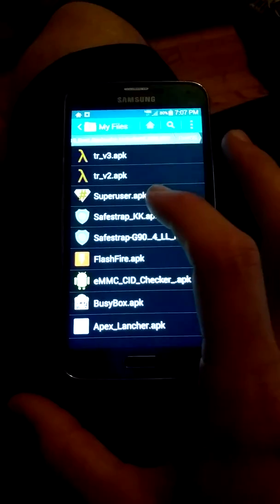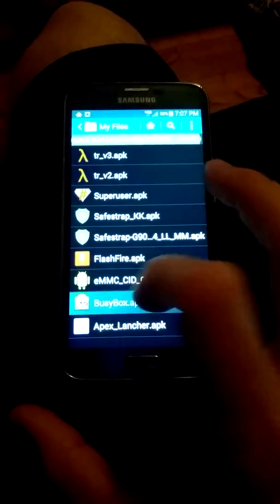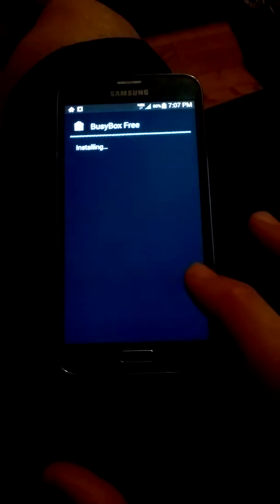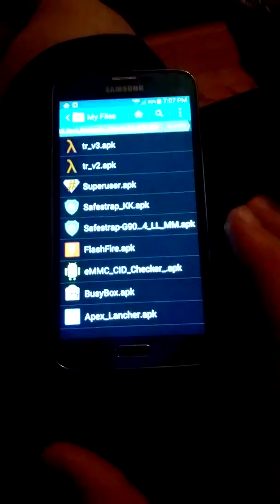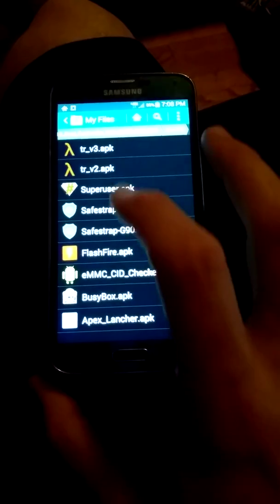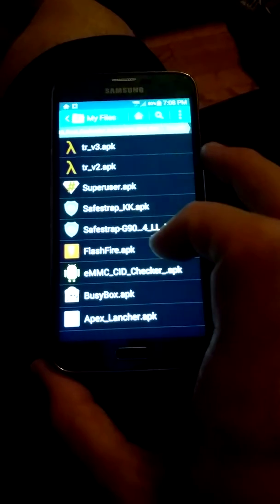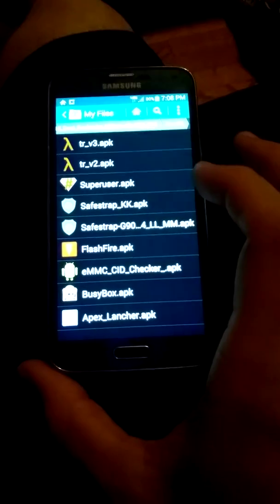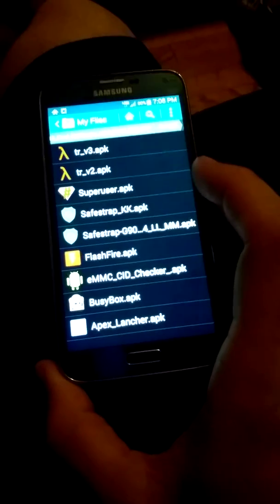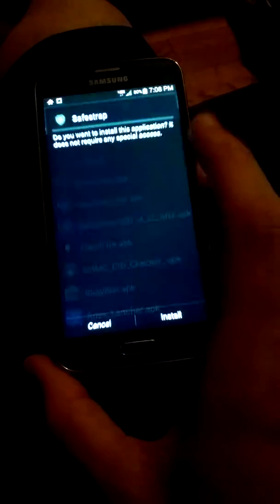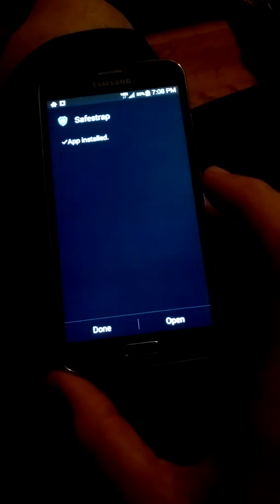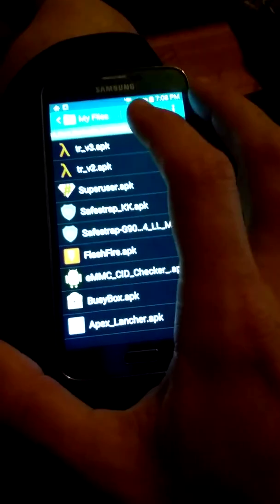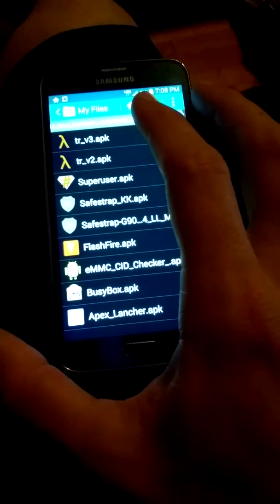And we're going to go to BusyBox. And we're going to install. And we're going to hit Done. And then we're going to go to Super User. Did that. Now I'm going to do this one right here. Install. And hit Done.